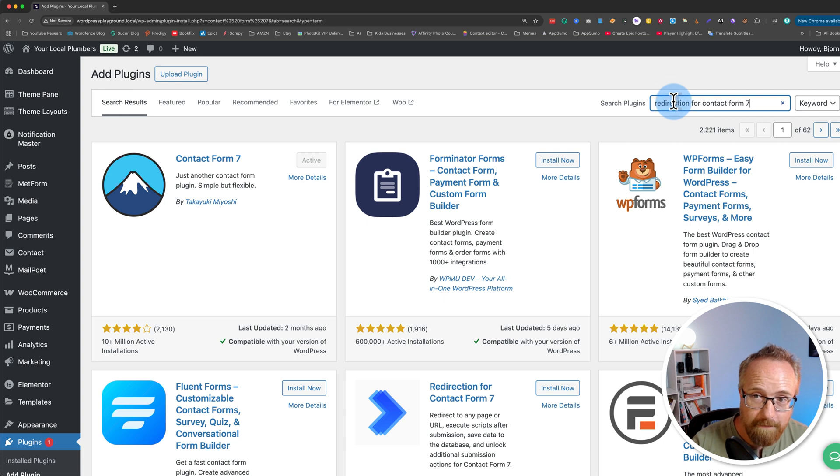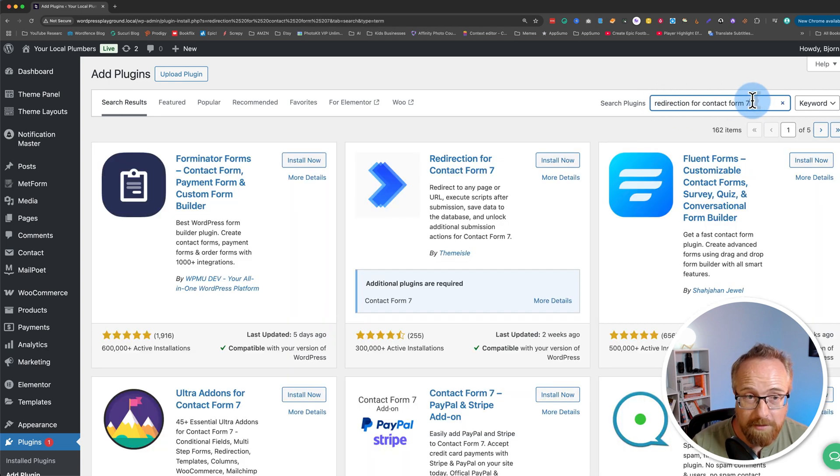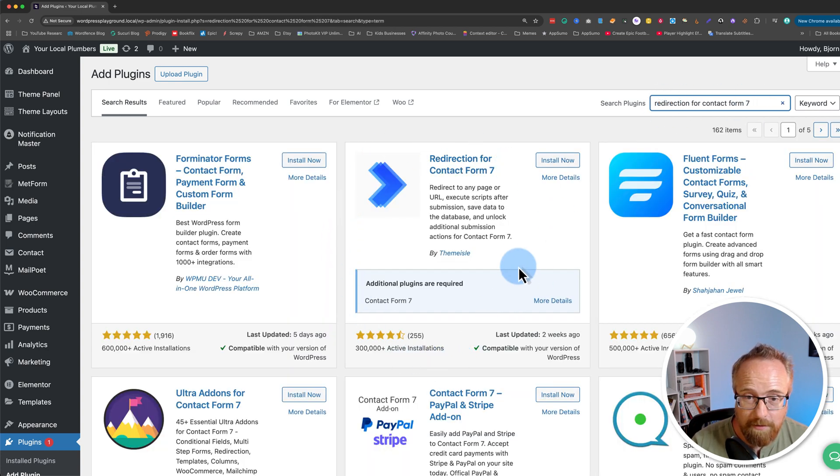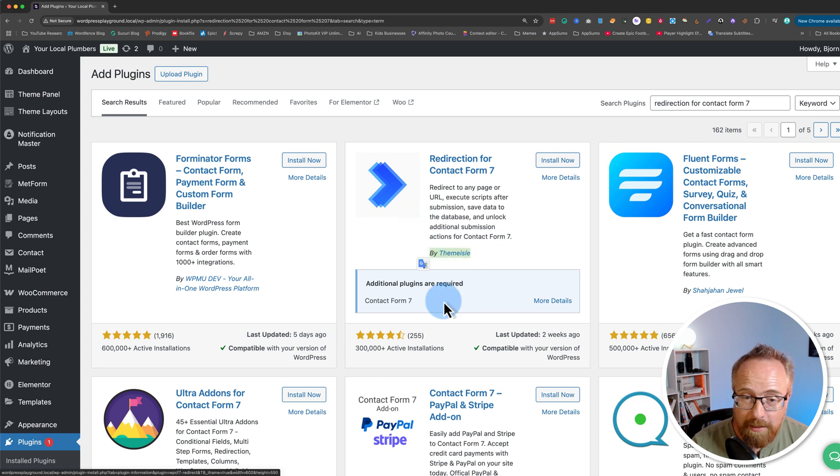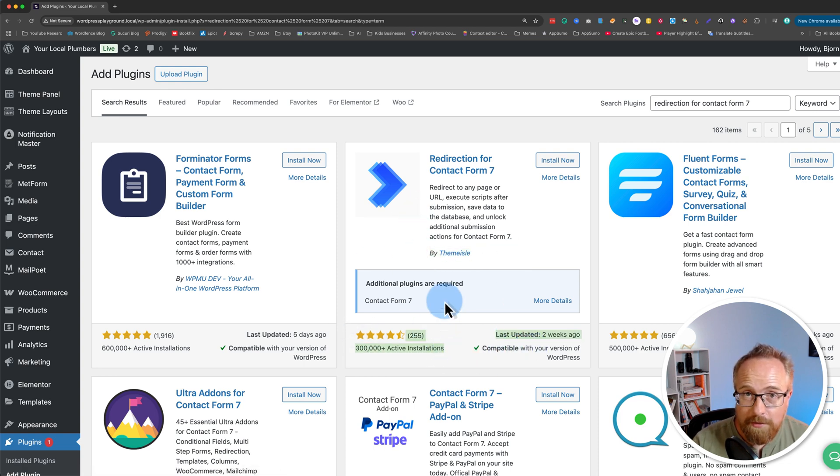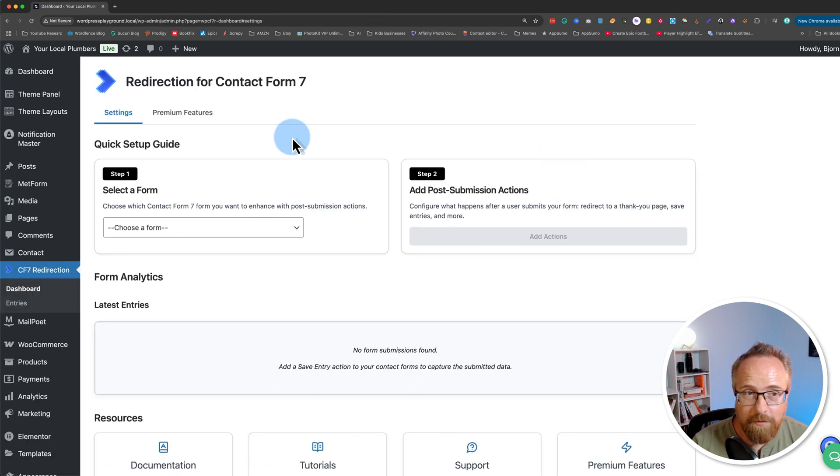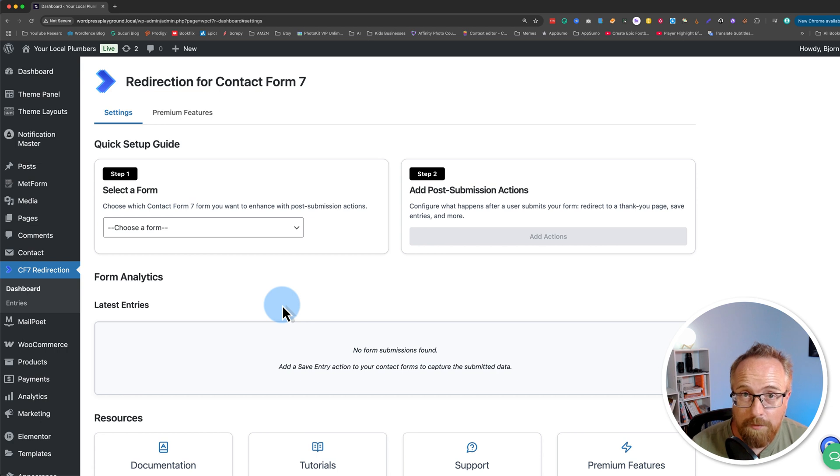When you have that installed, we can then go ahead and search for Redirection for Contact Form 7. This is the one we want right here by ThemeIsle. It's a high-quality plugin, has lots of great reviews, lots of installs. Everything checks out. I'm going to click on Install Now to install it, and then I'll click on Activate. And now we have the free version of Redirection for Contact Form 7 installed.